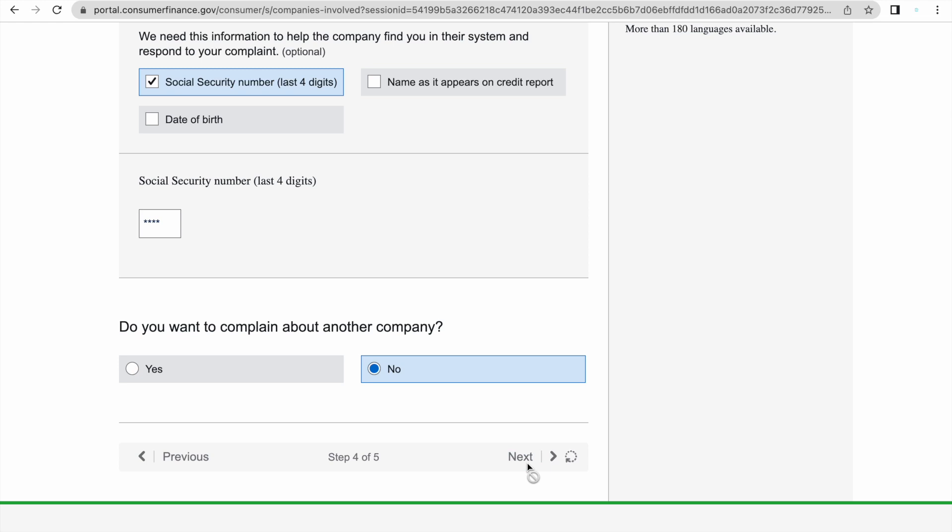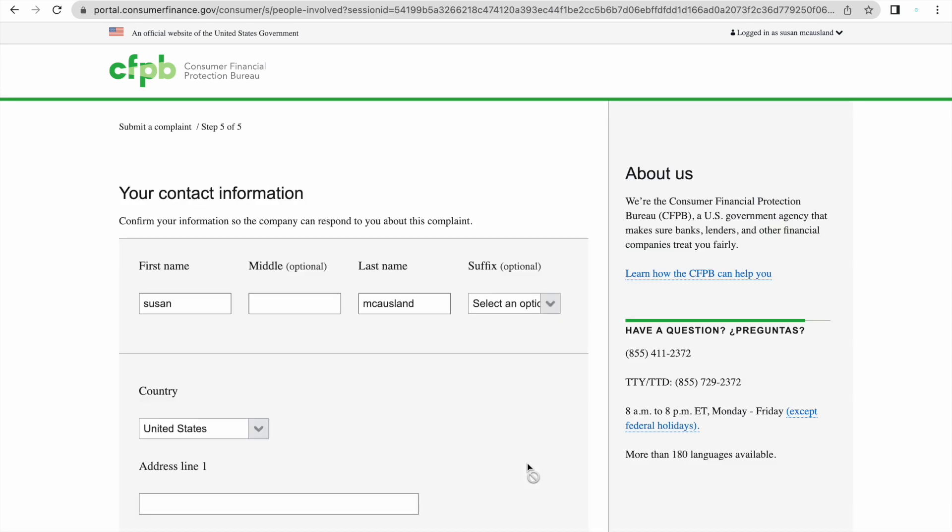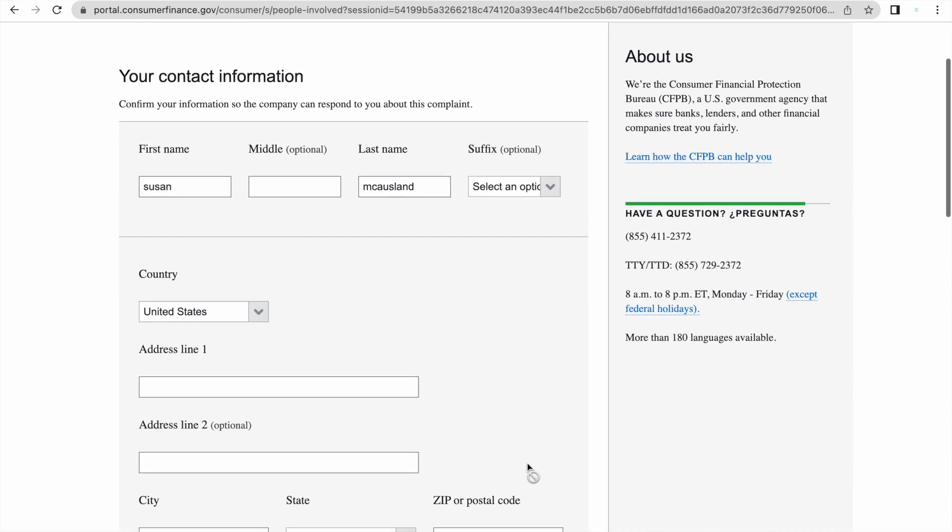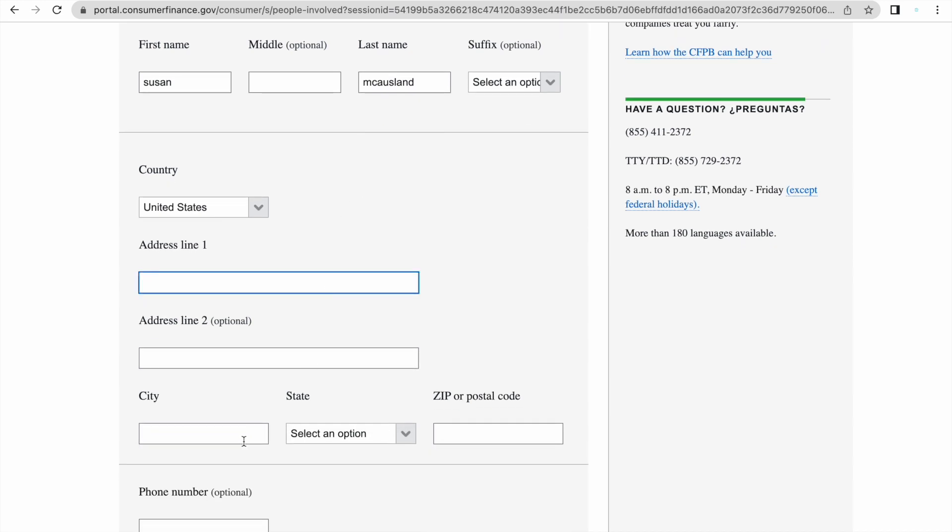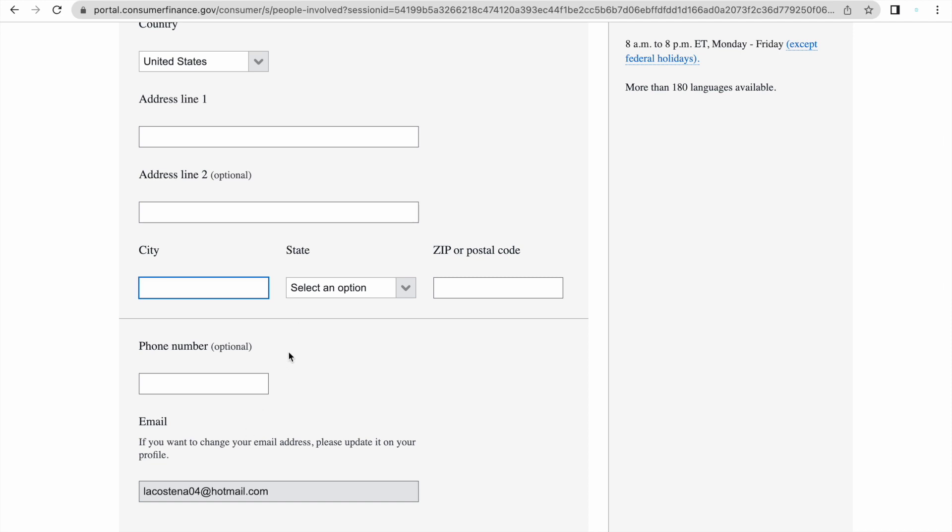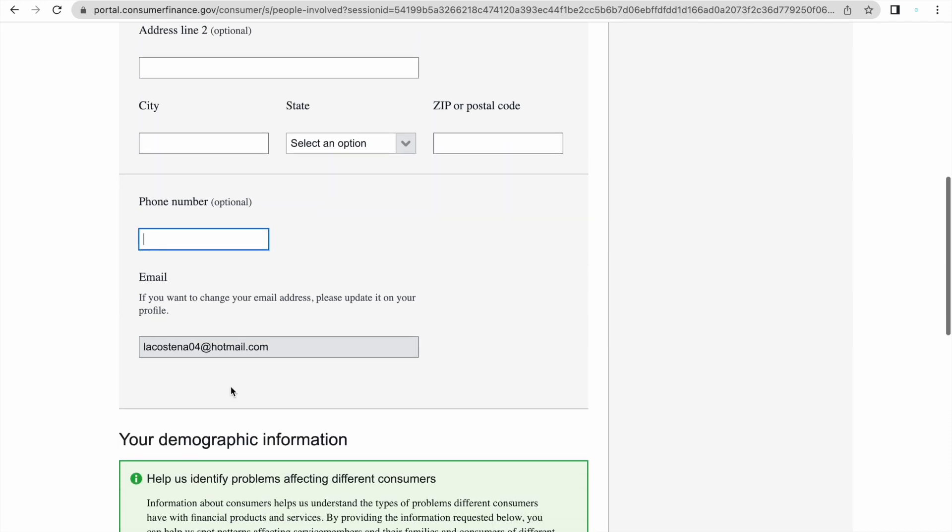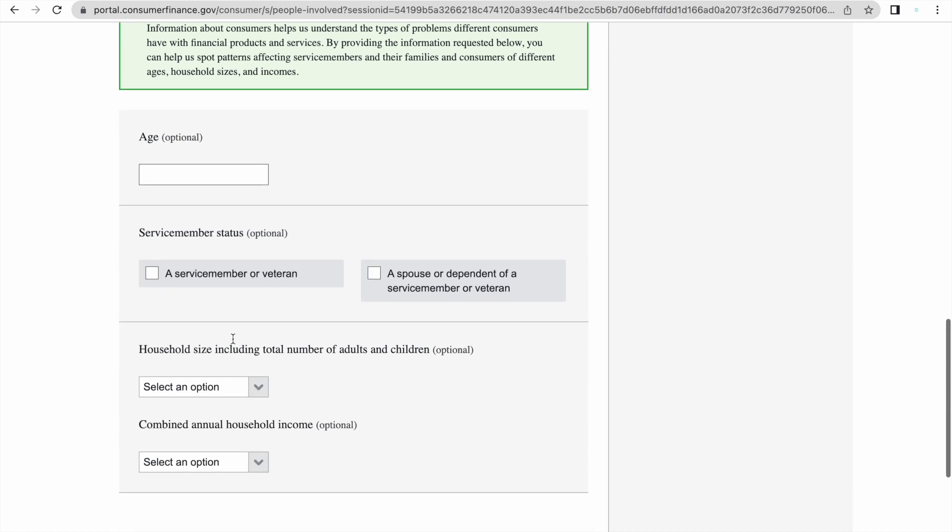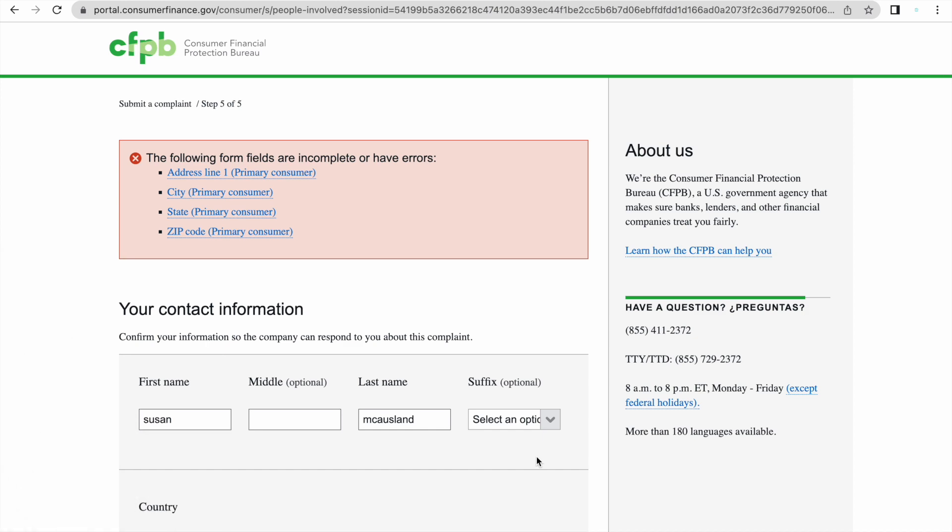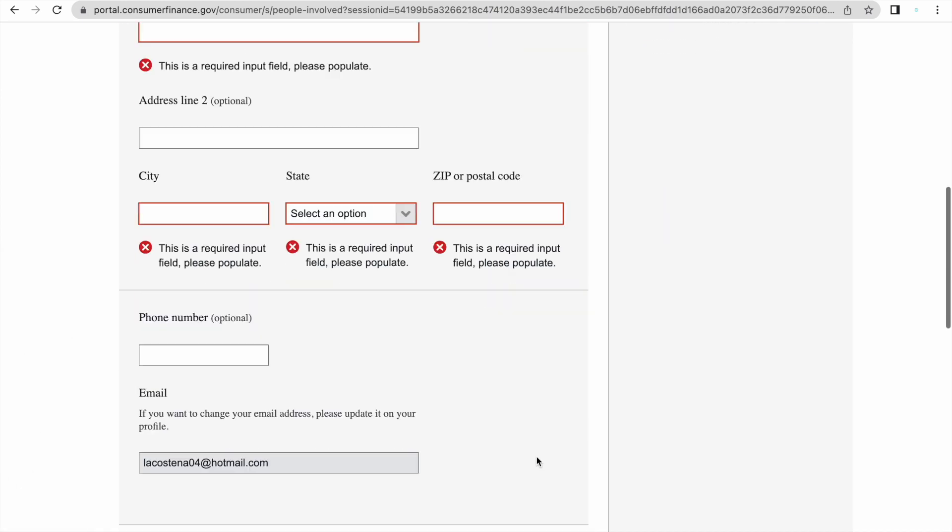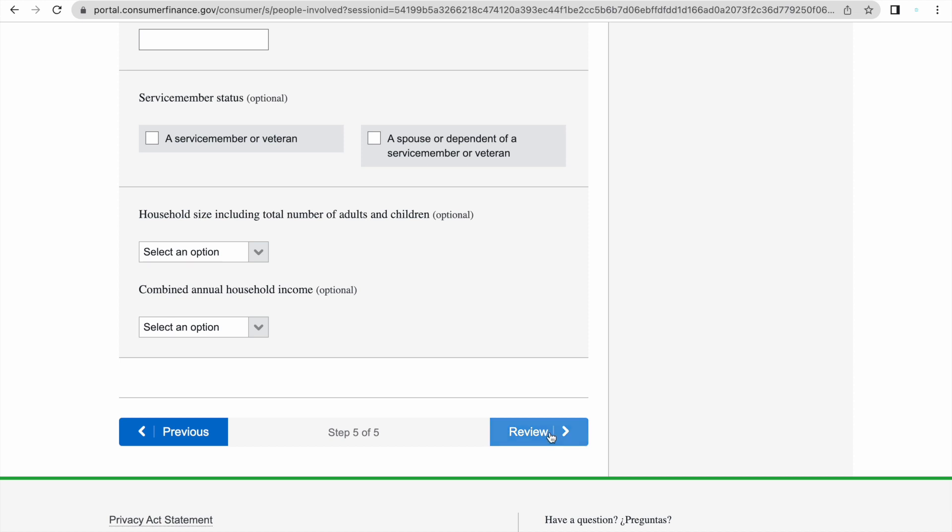So you click next and you wait. It's going to take you to a page that looks like this, which is a final page. It's going to ask you, confirm your information so the company can respond to you about this complaint. Your first name, your last name, the country, your address, the city, the state, zip where you live, and a phone number. It is optional. Your email where they can best contact you. Optional if you want to put your age. If you're a veteran, you would click that, or if you're a spouse of a veteran, click that. And these last two are optional, household size and combined annual income. They don't need to know that. So I skipped that. And obviously it's not letting me go through because I didn't put any information, but that is a final step. And then that's it.